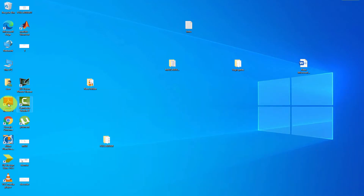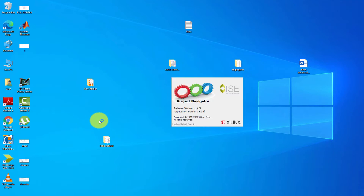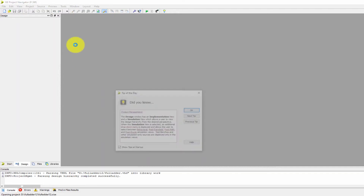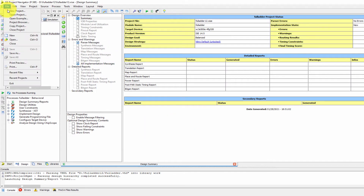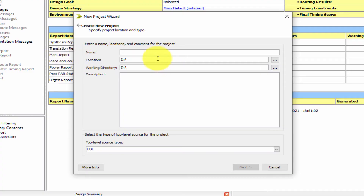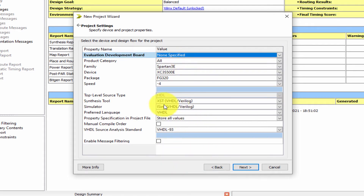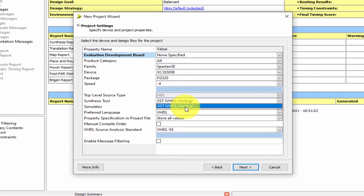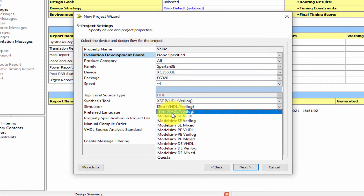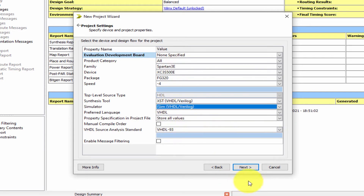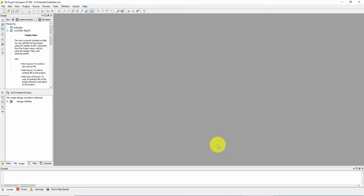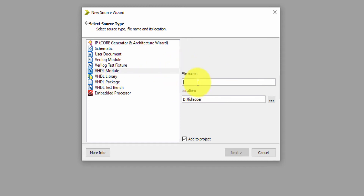Click on ISE Design Suite 14.5. Go to File, New Project. The project name is 'fulladder'. Select Simulator. I am not connecting any hardware kit, so select none specified. Next, select the synthesis tool as XST VHDL or Verilog. For simulator, select ISIM VHDL or Verilog. Click Finish. Then click on fulladder, New Source, VHDL module, named fulladder.